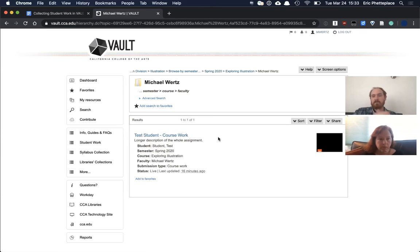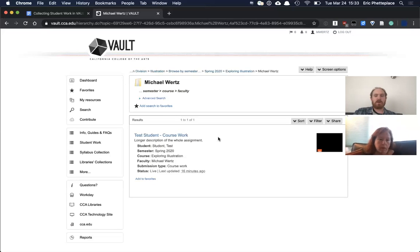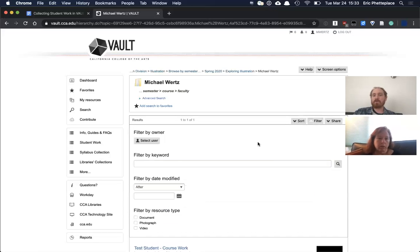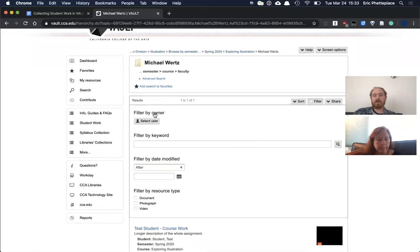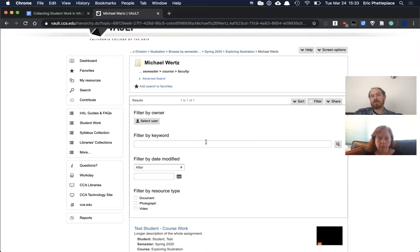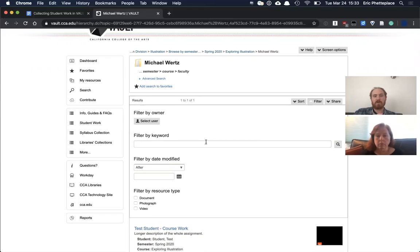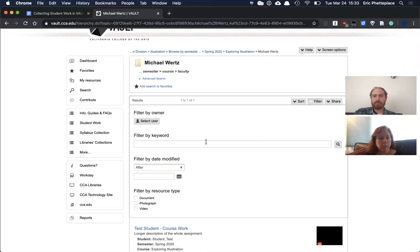And the same filters are available when you use a folder too. So you can once again filter by date, filter by the student's name. Even you could add that in there as a keyword or filter, use that user selector to find a particular student and filter to their works. So that'll get you to the proper place. Hopefully. Thank you. Yeah.